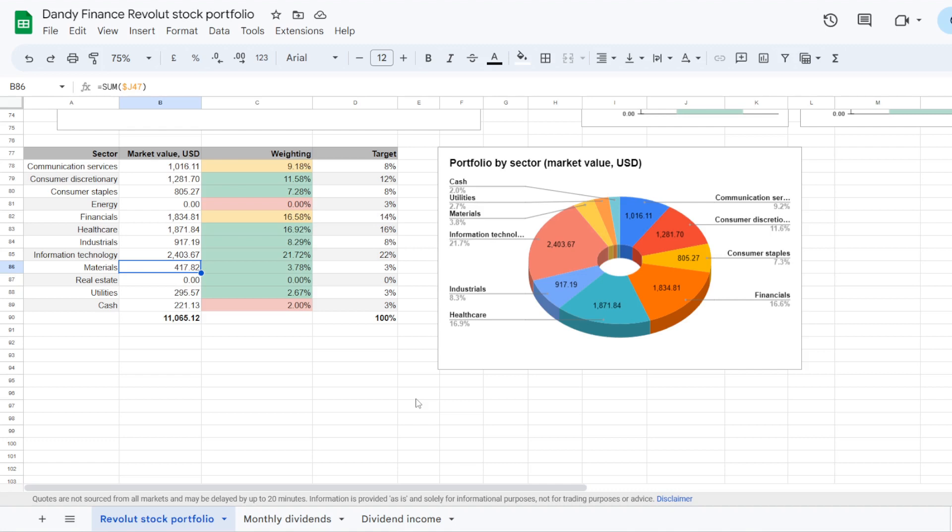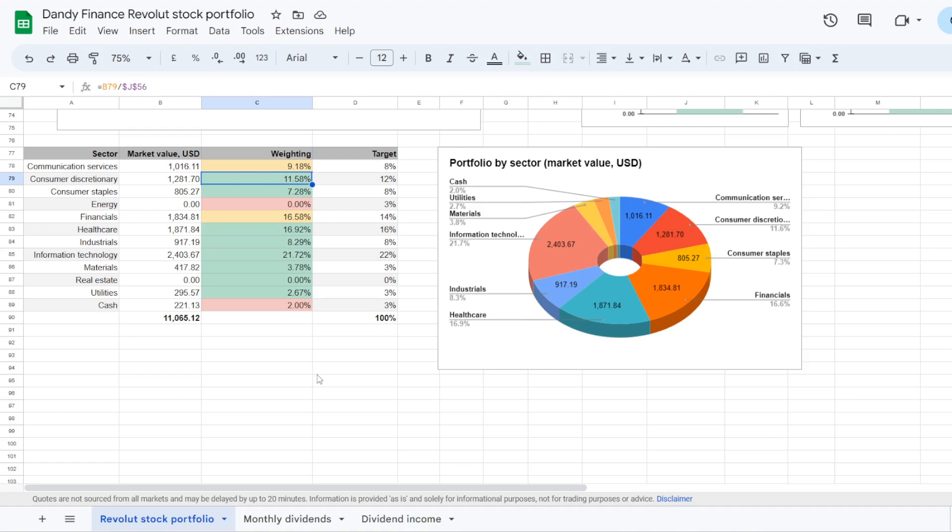So it seems that at least these 3 sectors aren't the focus going further. We are over the target percentages on all 3. Though I do think consumer staples could be an interesting add. It is currently 7.28% of the portfolio with $805 in, so almost 1% under the target where it is at 8%. And then maybe also consumer discretionary with 11.58% of the portfolio. Though the target here is 12%. I'll be checking which names from these sectors could we add money into going further.